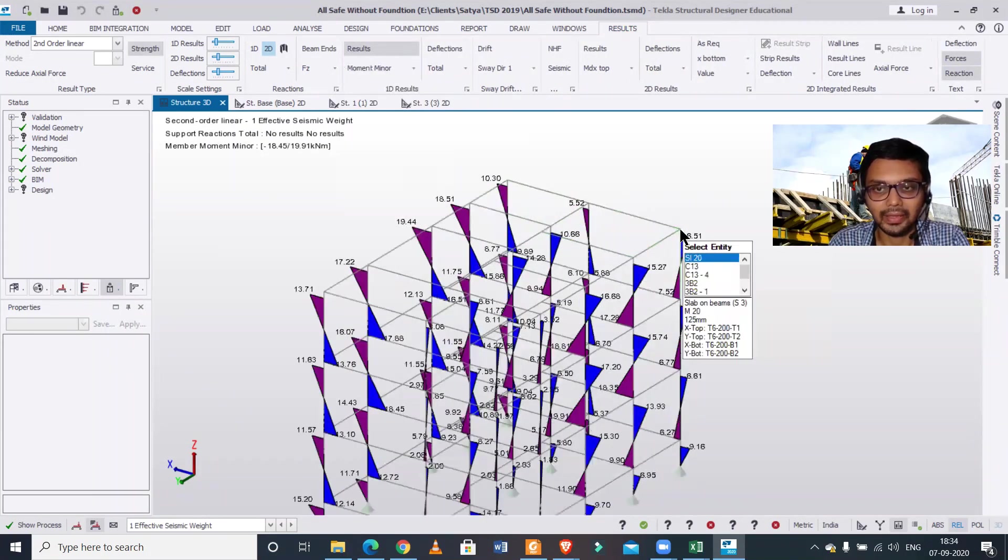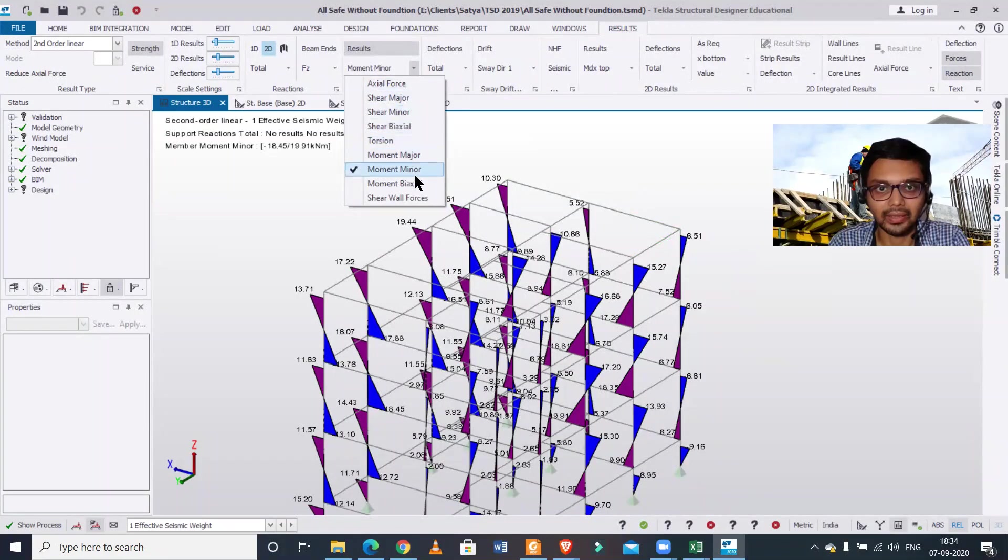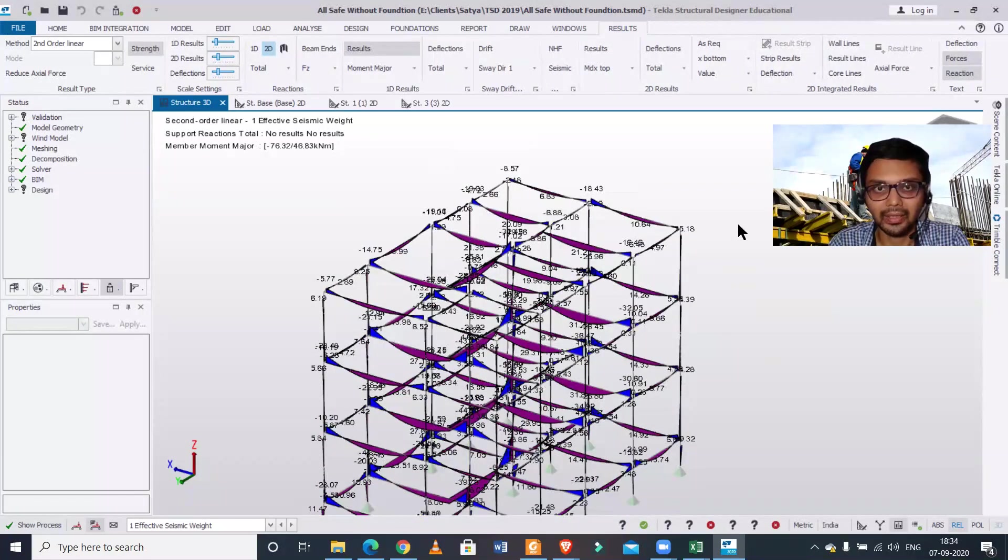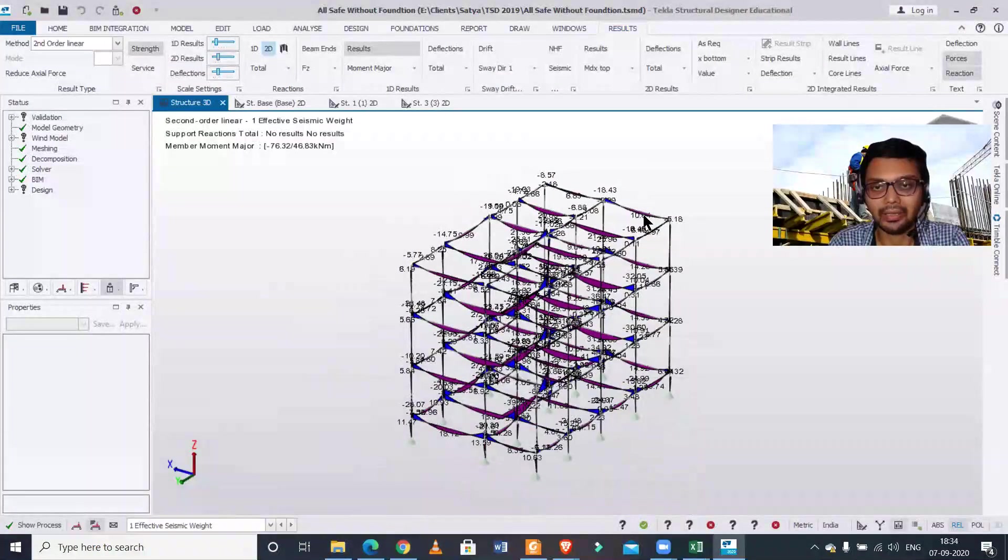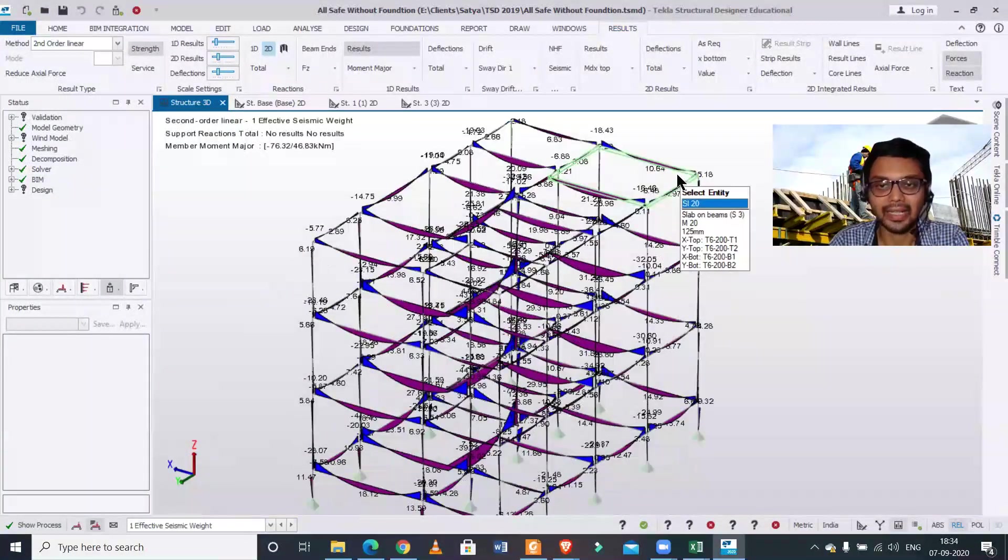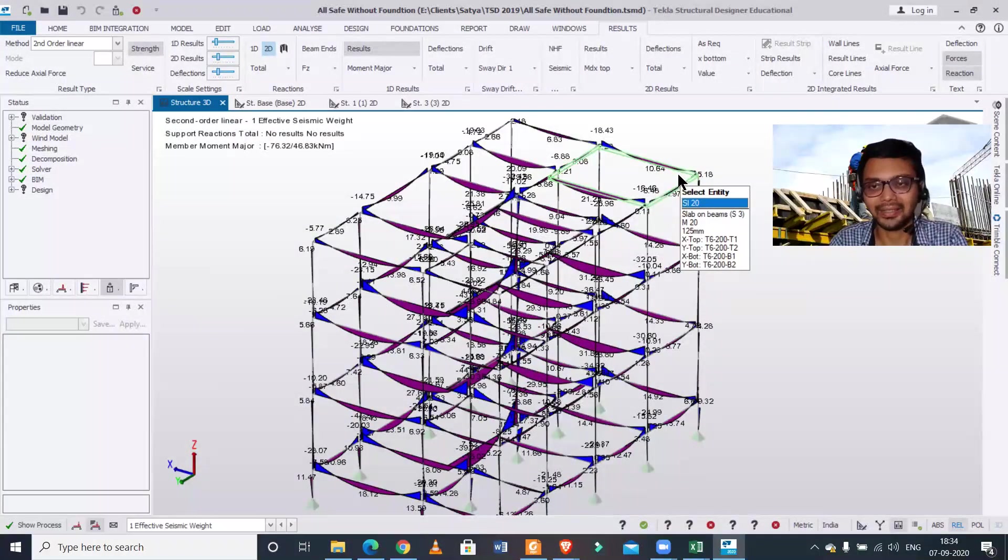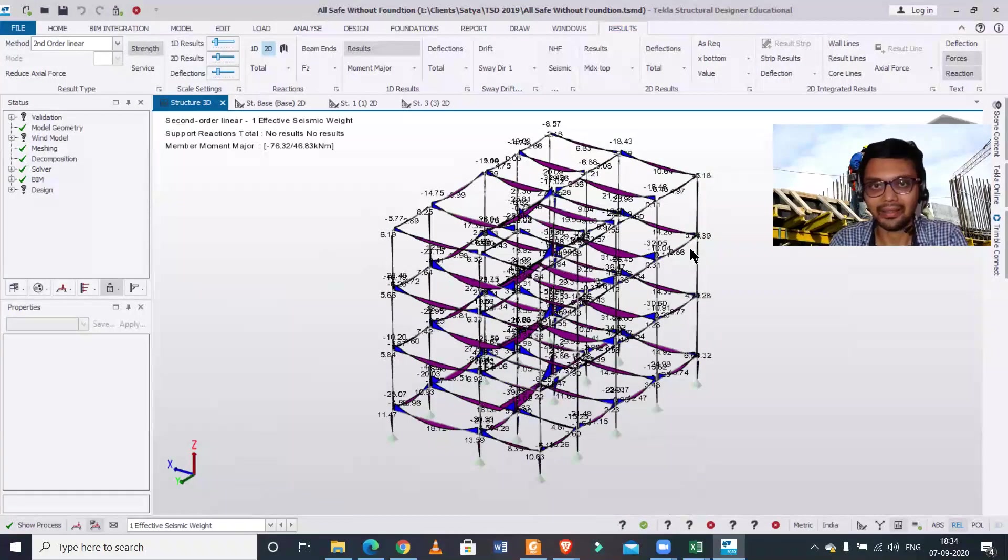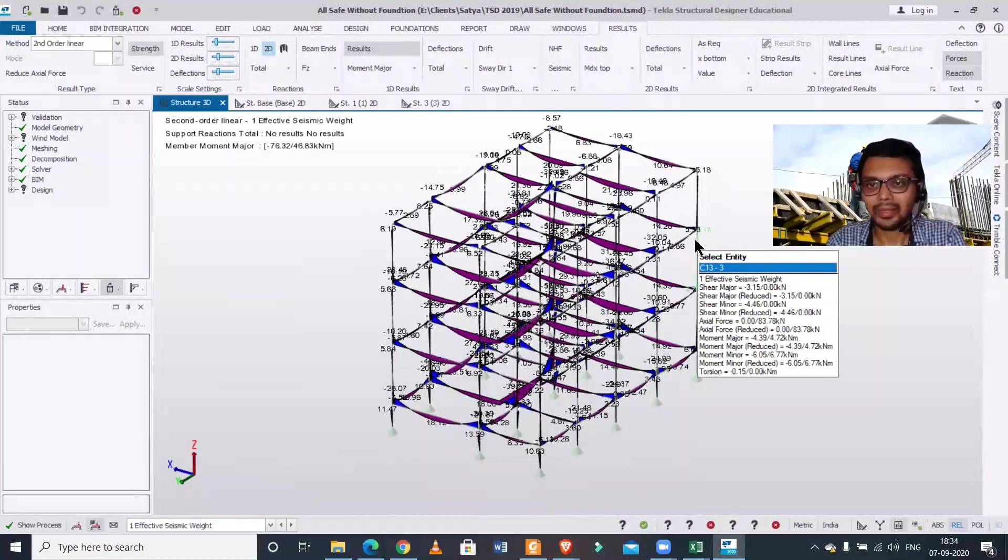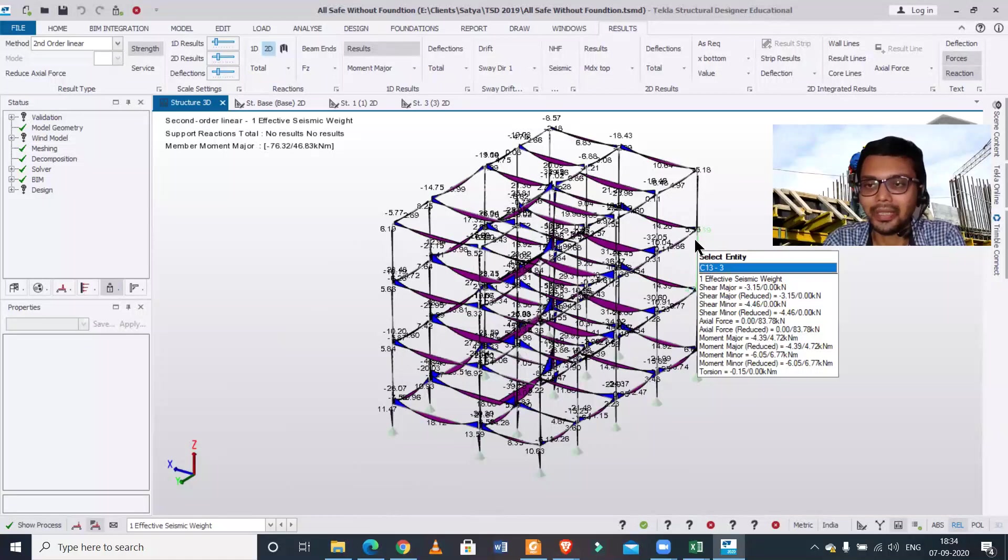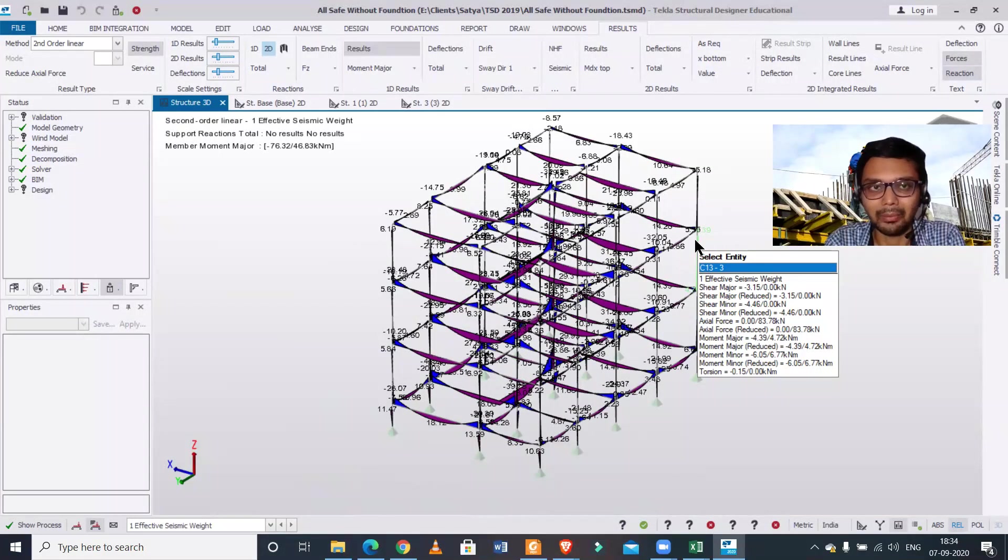Everything you can see - moment major and moment minor. So everything you can view. These are the analysis results for the P-Delta analysis or the second-order linear analysis. So in today's video we had learned how to do the P-Delta analysis in Tekla Structural Designer. It's very simple, but this option is not clearly written.